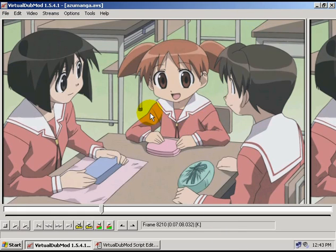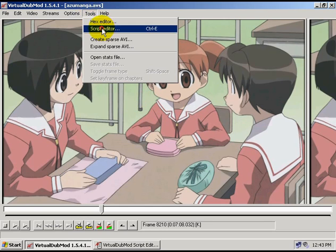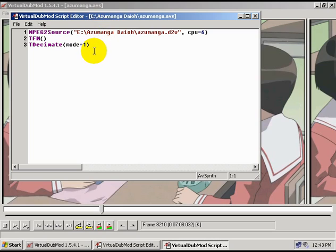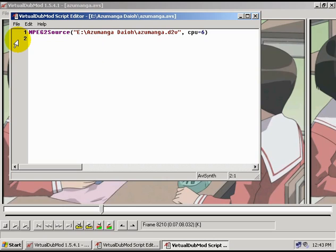Now, if your video type was PAL, or if you still had a lot of interlaced frames in your video after you tried the inverse telecine, then we need to just deinterlace the video. In order to do that, you want to open up the script editor, and if you've got any lines from the inverse telecine, you want to delete these. And I want to add a line that says TDeint with parentheses.